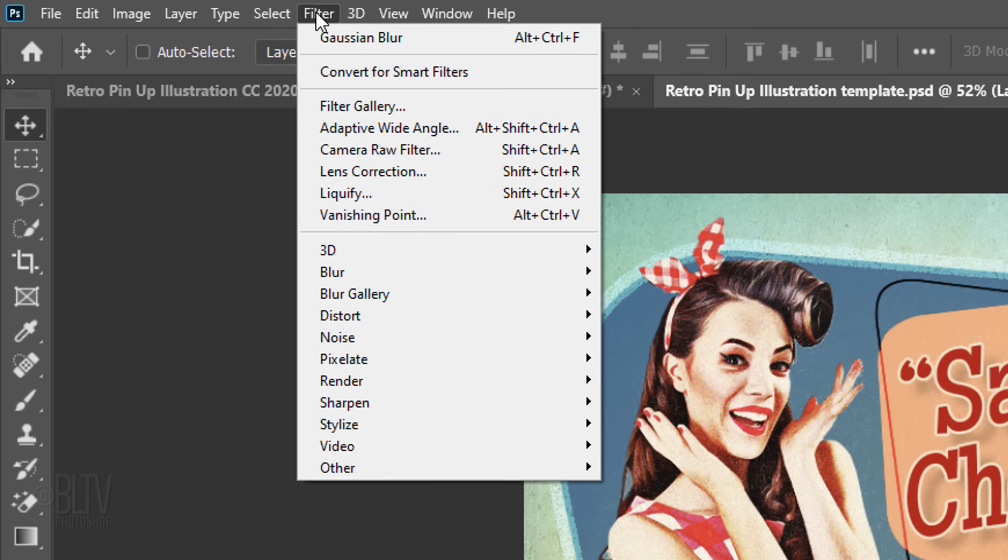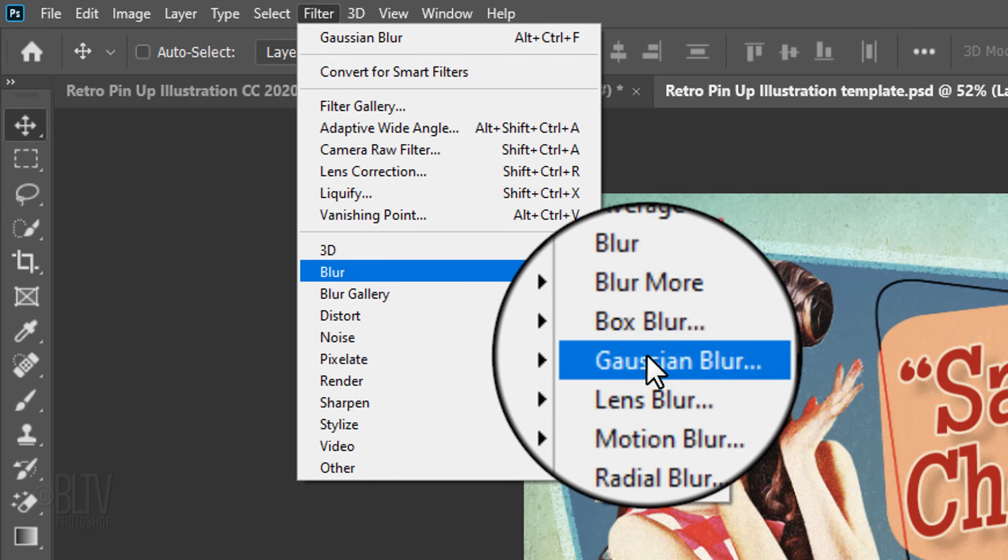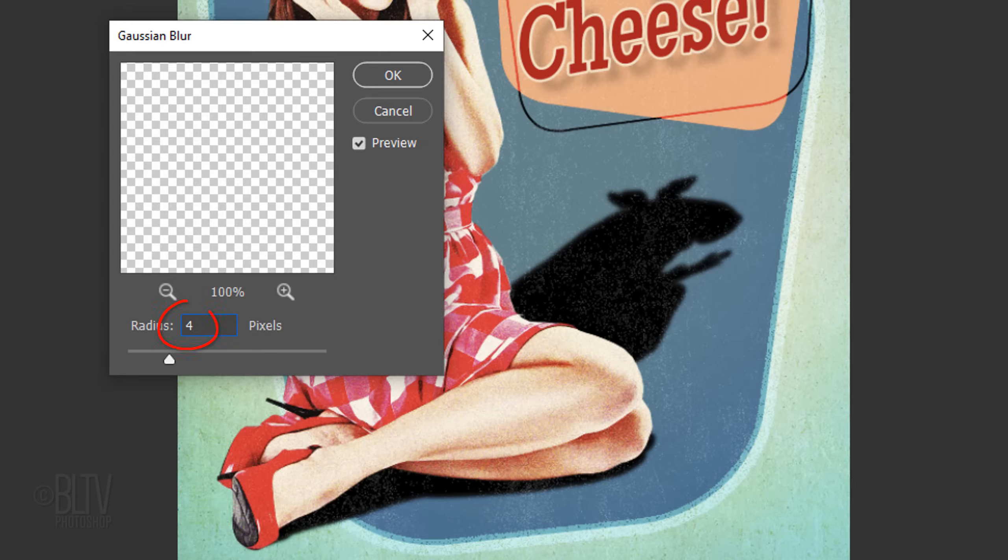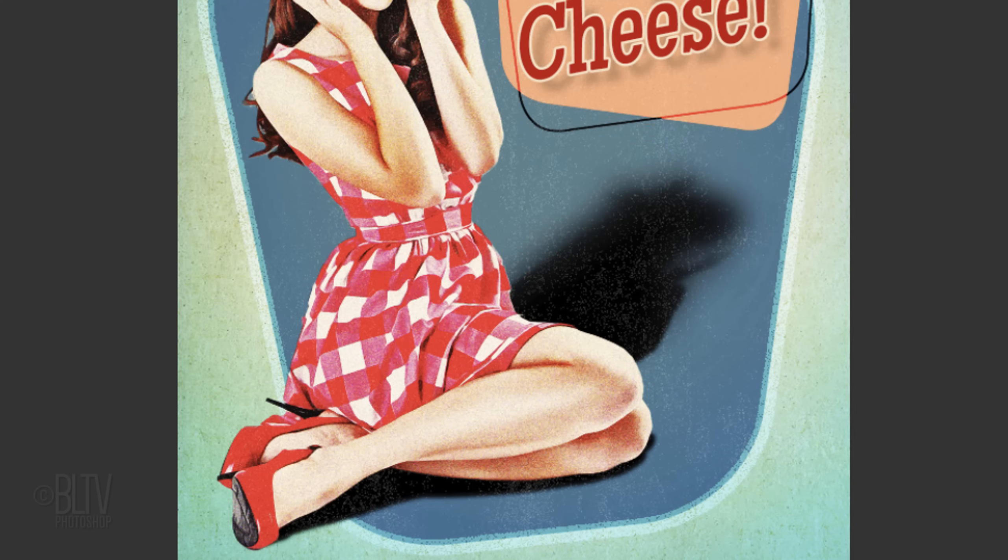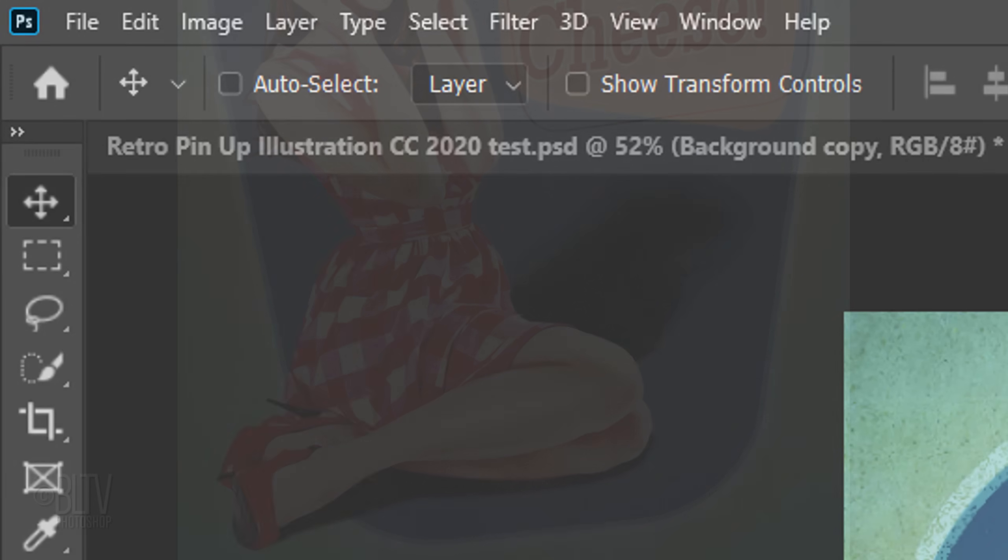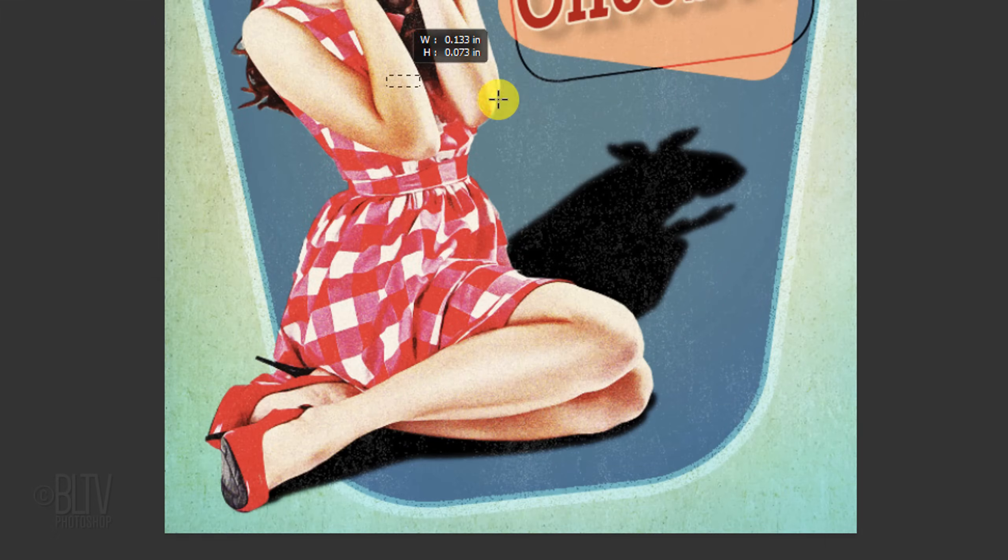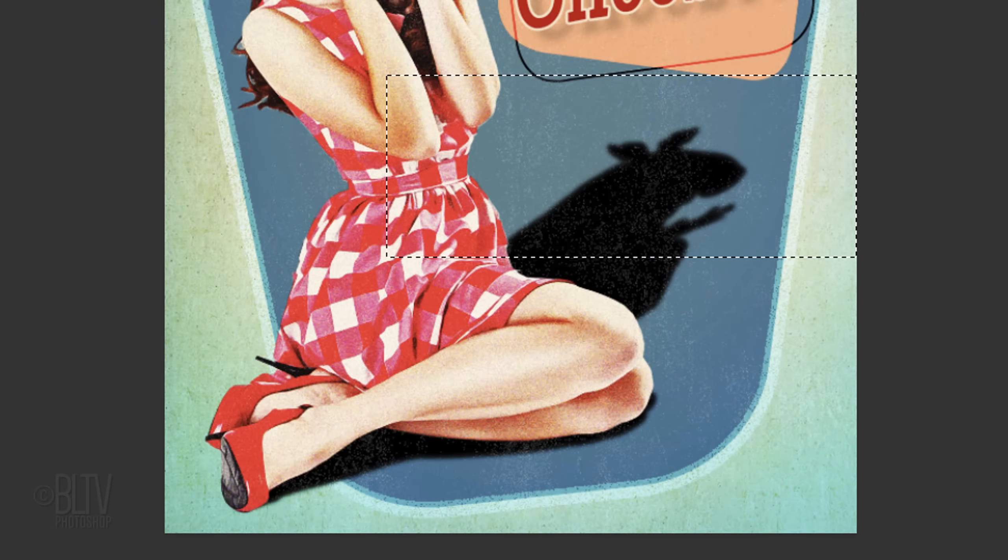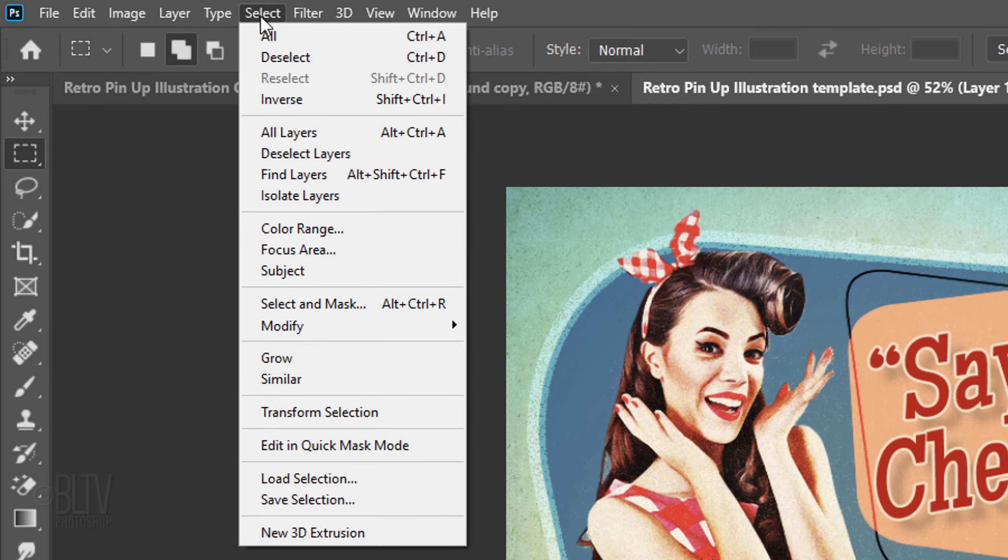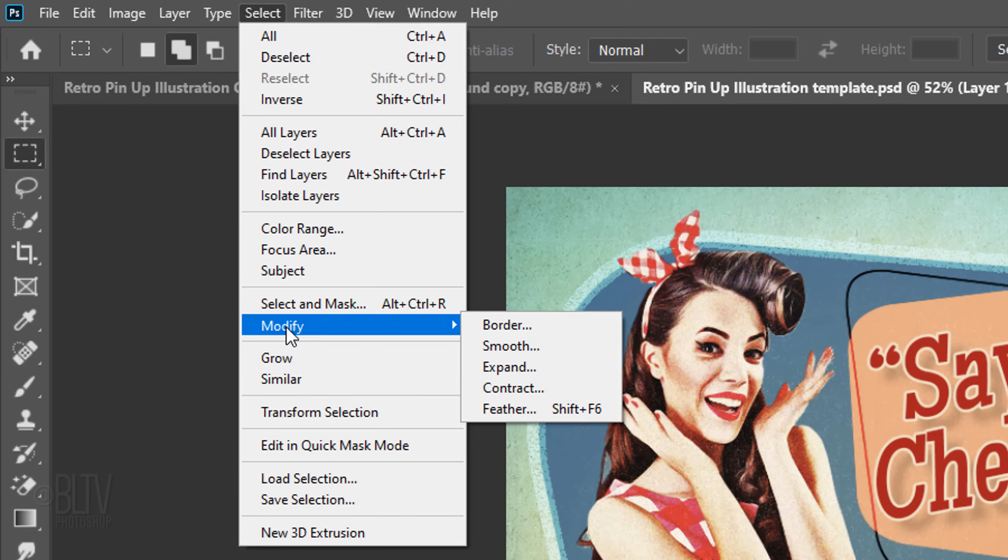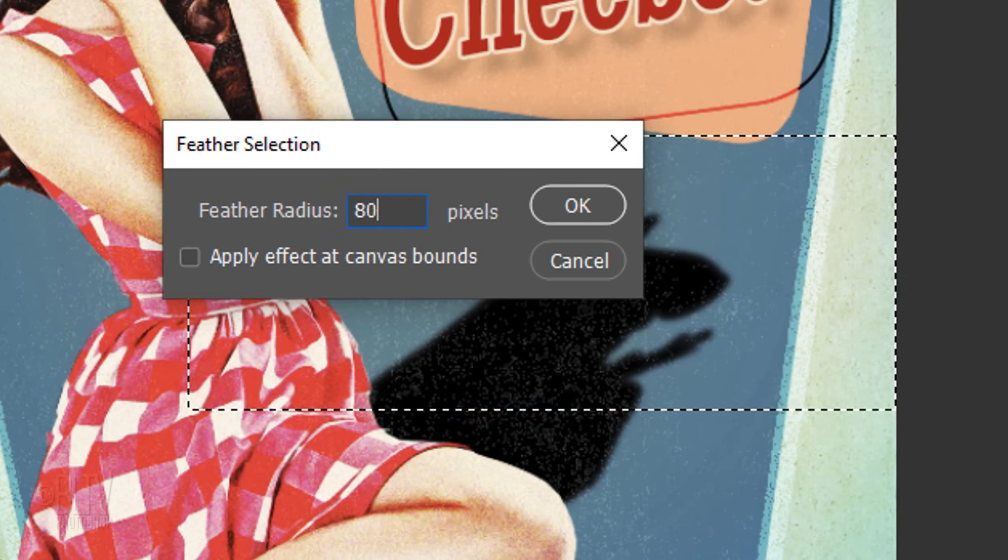Go to Filter, Blur, and Gaussian Blur. Blur it 4 pixels. Next, we'll add more blur to the top third of the shadow. Open your Rectangular Marquee Tool and drag it over the top third of your shadow. Go to Select, Modify, and Feather. Feather it 80 pixels.